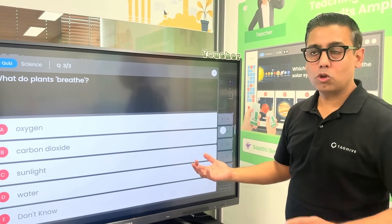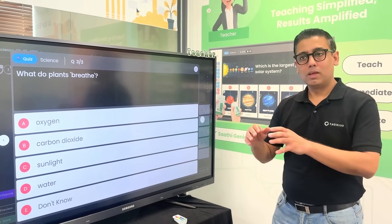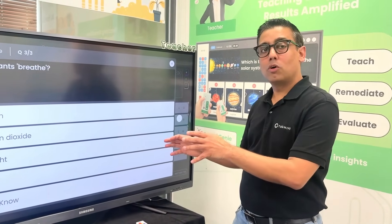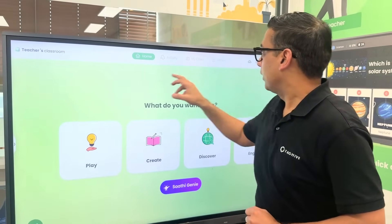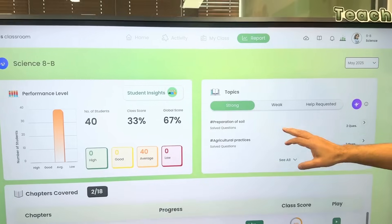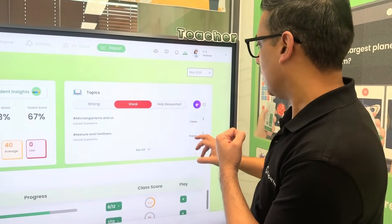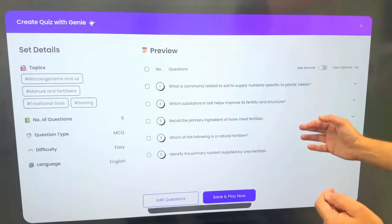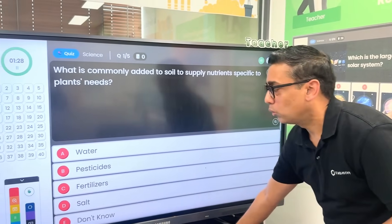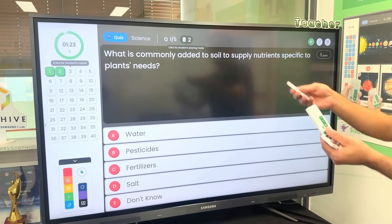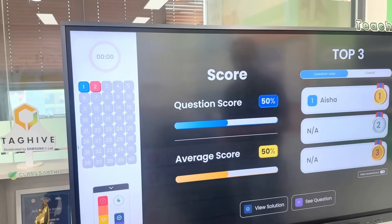Revisions become super easy. When exam time or a quiz happens, teachers can use the system for revisions and get a report for every child. In the report section you will see strong topics — like preparation of soil and agricultural practices — and weak topics. On the weak topics, I clicked on AI and the AI immediately generated 5 questions on those topics. Click save and play, and after the quiz is ready the teacher presses play and the quiz starts right away. Teachers can know in real time how many children have answered — for example, we can see that Ayesha gave the right answer while other students got it wrong.